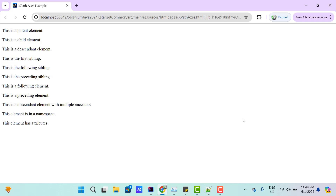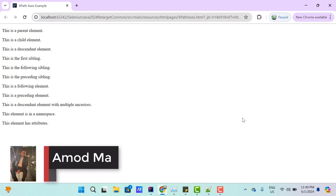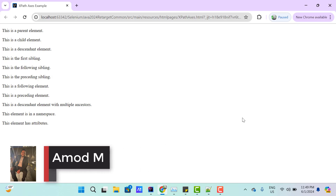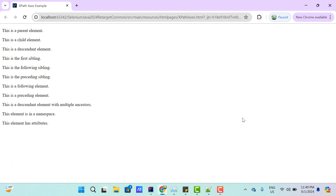Hello everyone, Hamoud here from Retarget Common YouTube channel. In this video tutorial we will learn about XPath Axes. Many find XPath Axes confusing, but it is simple and easy to understand and use if you have a clear understanding of the term Axes.